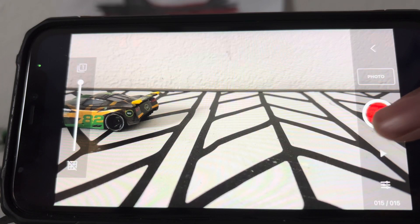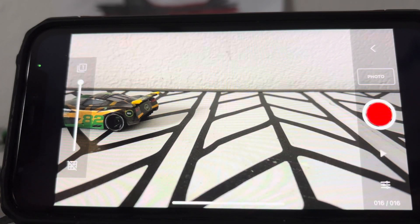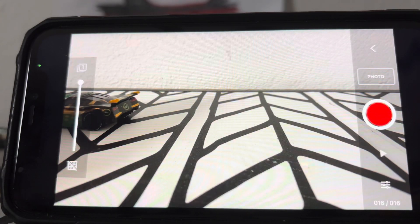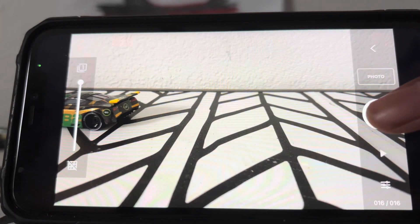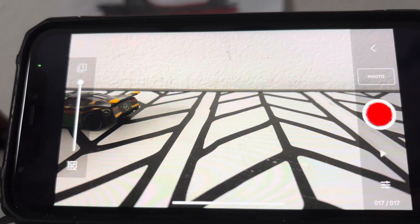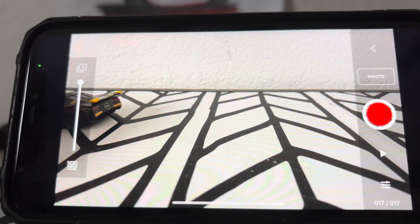Just move your car a little bit and then hit the red button. And then you need to take a picture frame by frame.